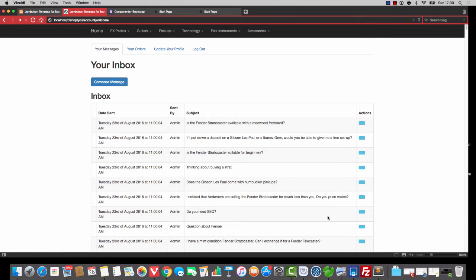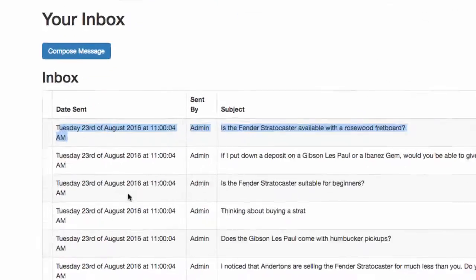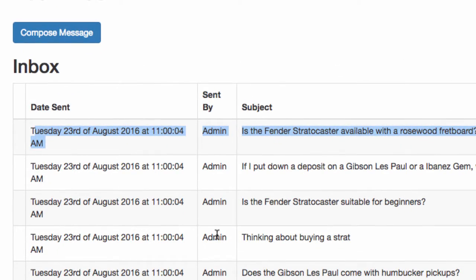And now we're going to take a trip to Tweak City, USA. First thing I'm going to do is I'm going to change this date sent here.